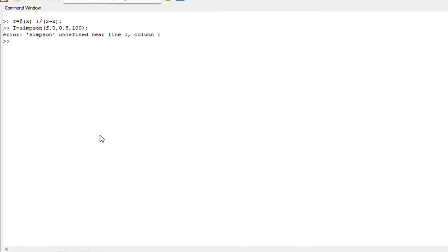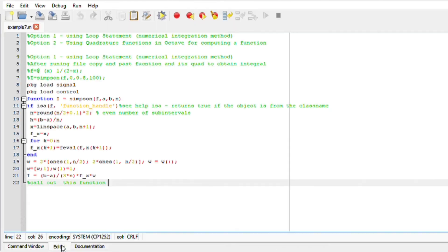Run this file, go to command windows and call for the function. I therefore then obtain an error: my Simpson is undefined.